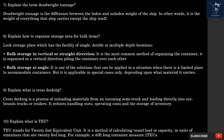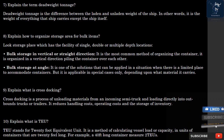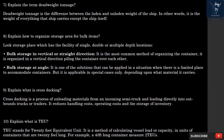Question 8: How do you organize storage area for bulk items? Look for a storage place that has the facility of single, double, or multiple depth locations. Bulk storage in a vertical or straight direction is the most common method — containers are organized by piling them over each other. Bulk storage at an angle is a solution applied when there is limited space to accommodate containers, but it is applicable in special cases only depending on what material it carries.